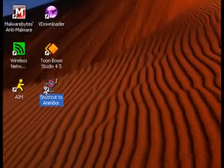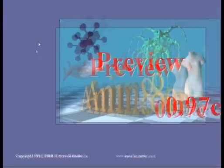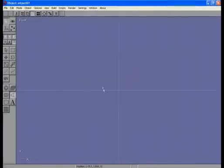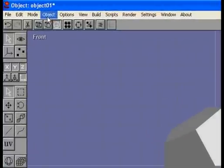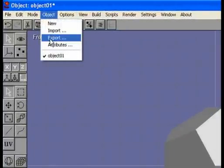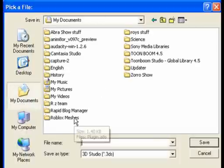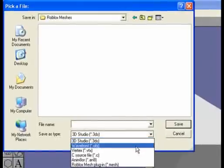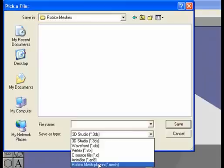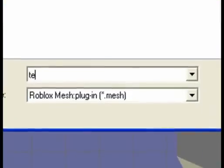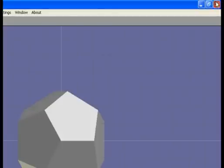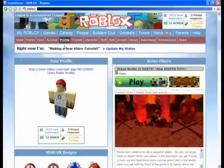Exit the animator, then go back to the animator and make a quick mesh. Now go Object, Export. In this file — Roblox Meshes — we're going to save all our meshes in that folder, just to be organized. Go to your Roblox Mesh folder, and where it says 3DS — 3D Studio — go down to find the Roblox Mesh plugin. Right here, click it. Name it 'Test'. Save, and you're done with that.